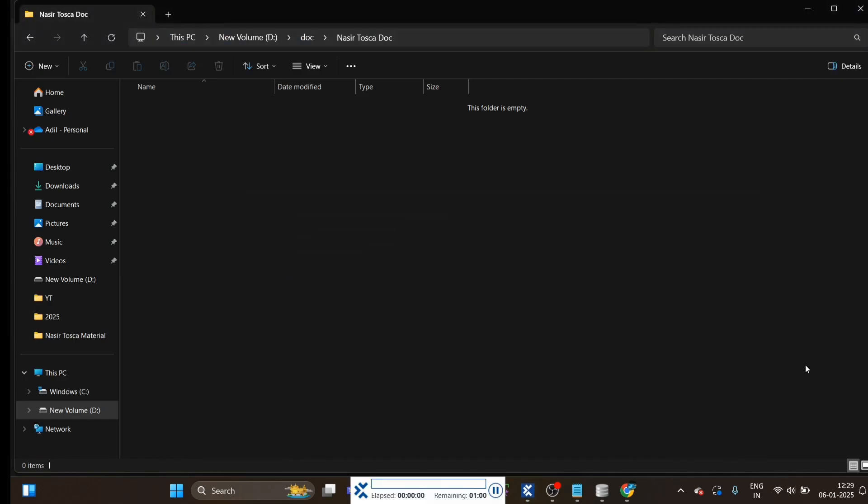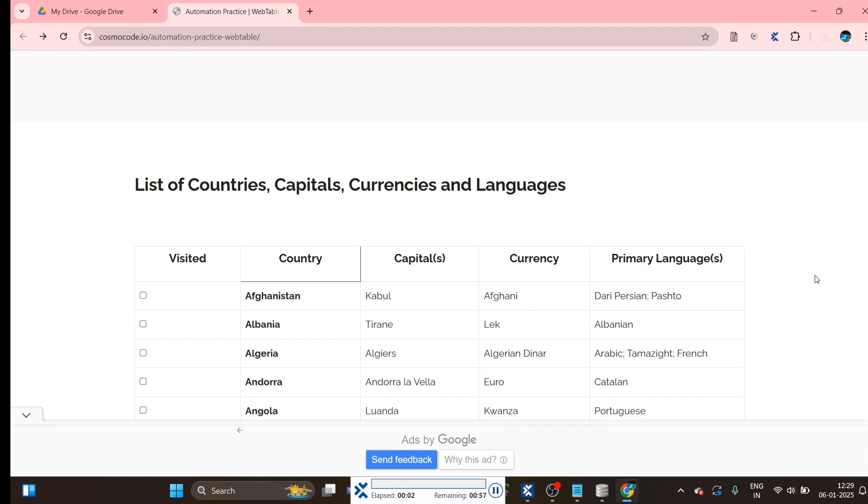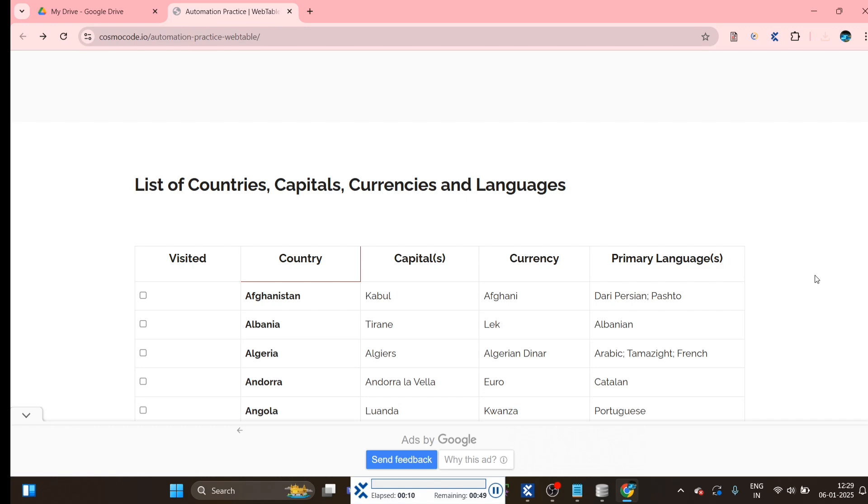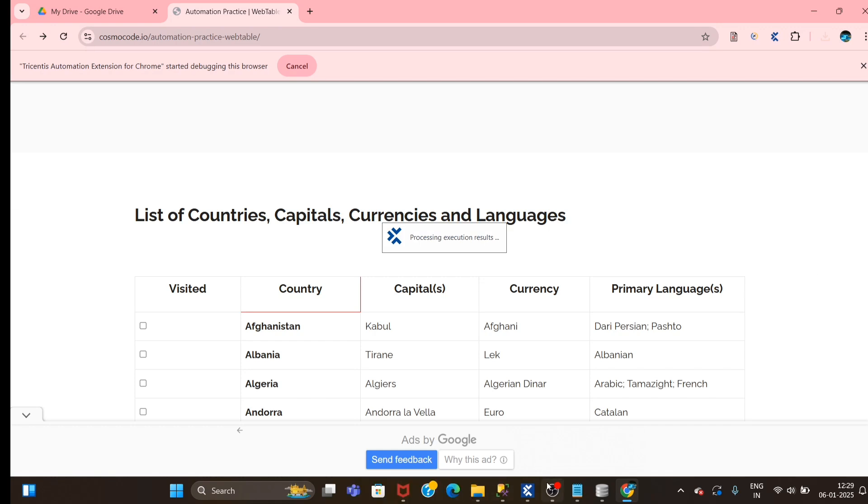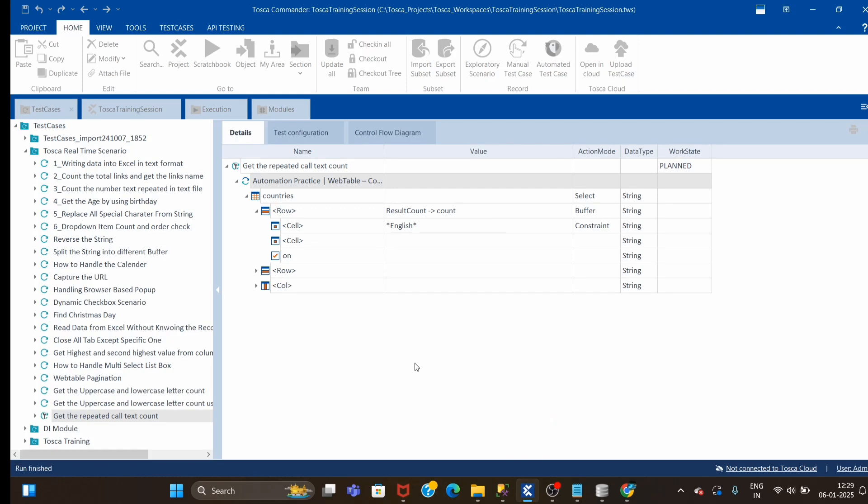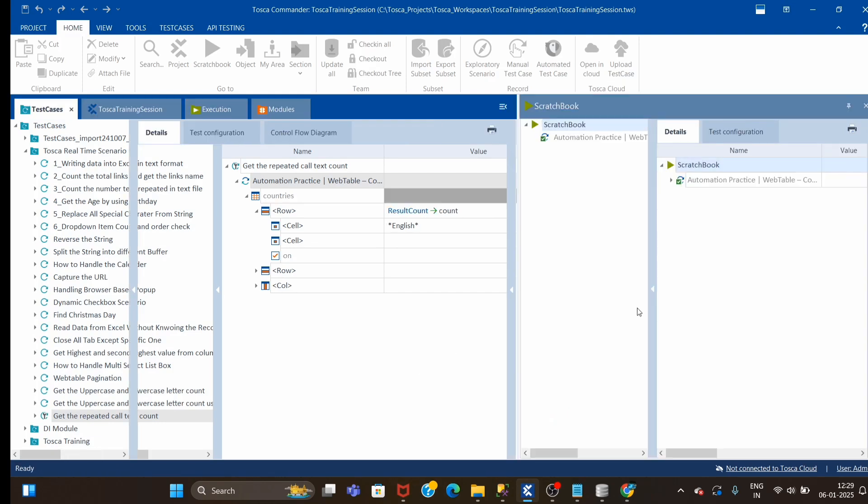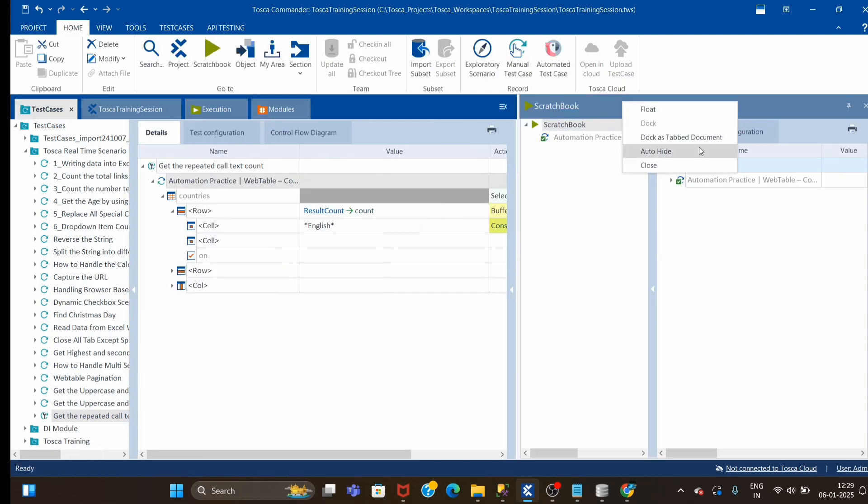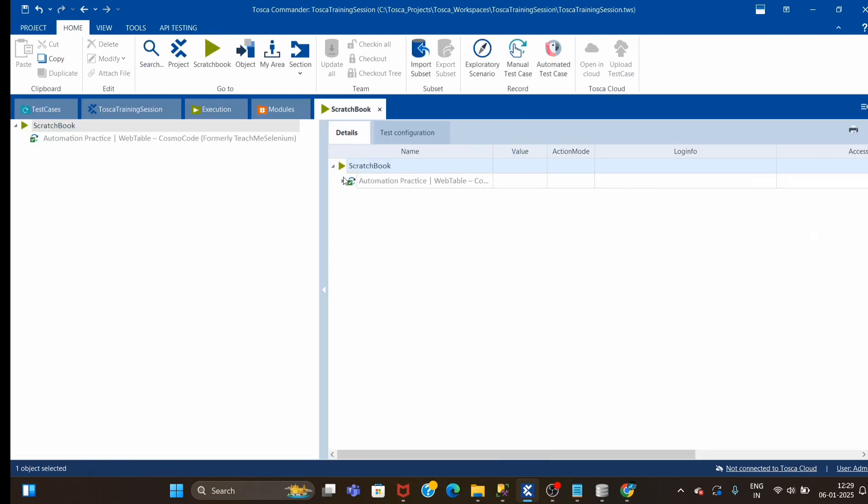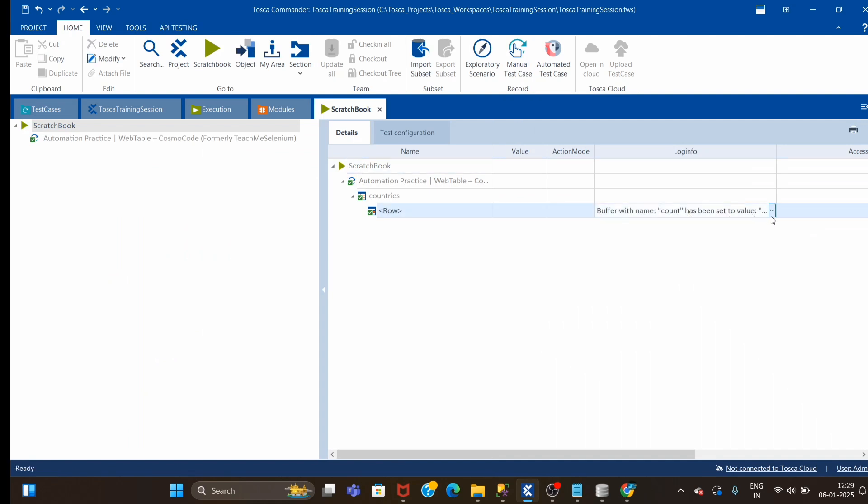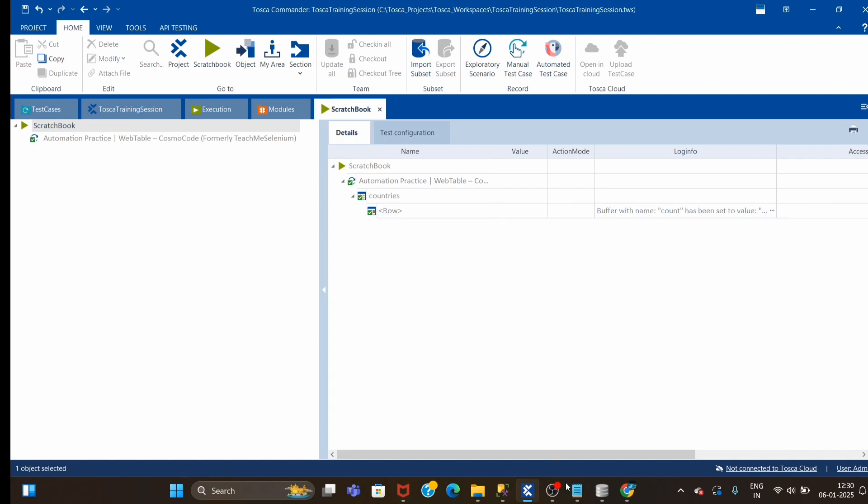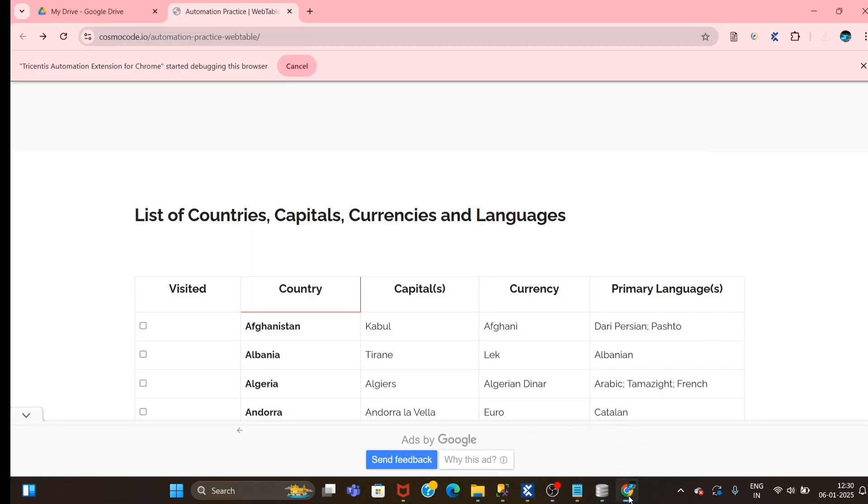Test case is passed, let's see. We should get 57. Buffer with name count has been set to 57, which was expected.